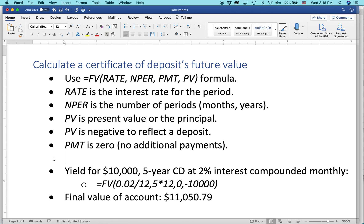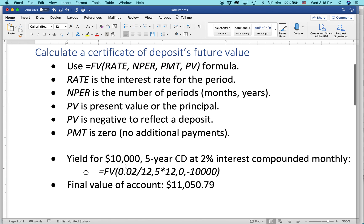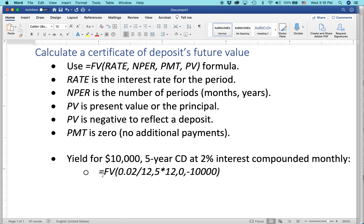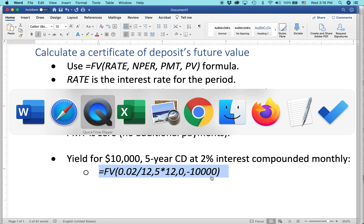Here is the yield for a ten-thousand-dollar, five-year CD at two percent interest compounded monthly. Here is the formula — future value. It's a two percent interest rate but it's compounded monthly, so I'm dividing it by twelve. Five years times twelve — five years times the number of months in a year. There are no additional payments, and then it's ten thousand dollars. Let's take that and bring it right into Excel to see how it works.